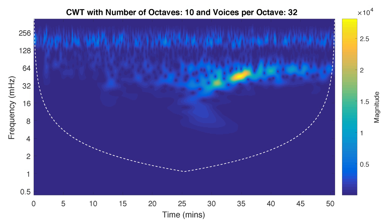We can plot the wavelet coefficients as a function of time and frequency using the surface command. Looking at this plot, it is clear that the frequency of the seismic event ranges from 0.03 hertz to 0.06 hertz.